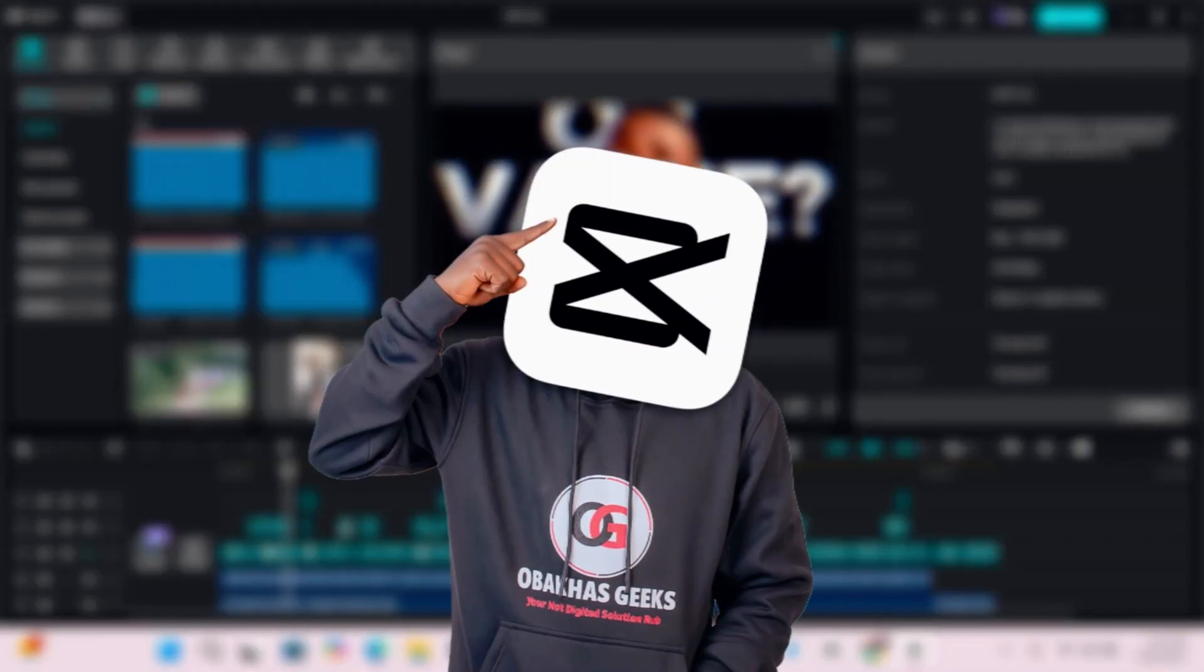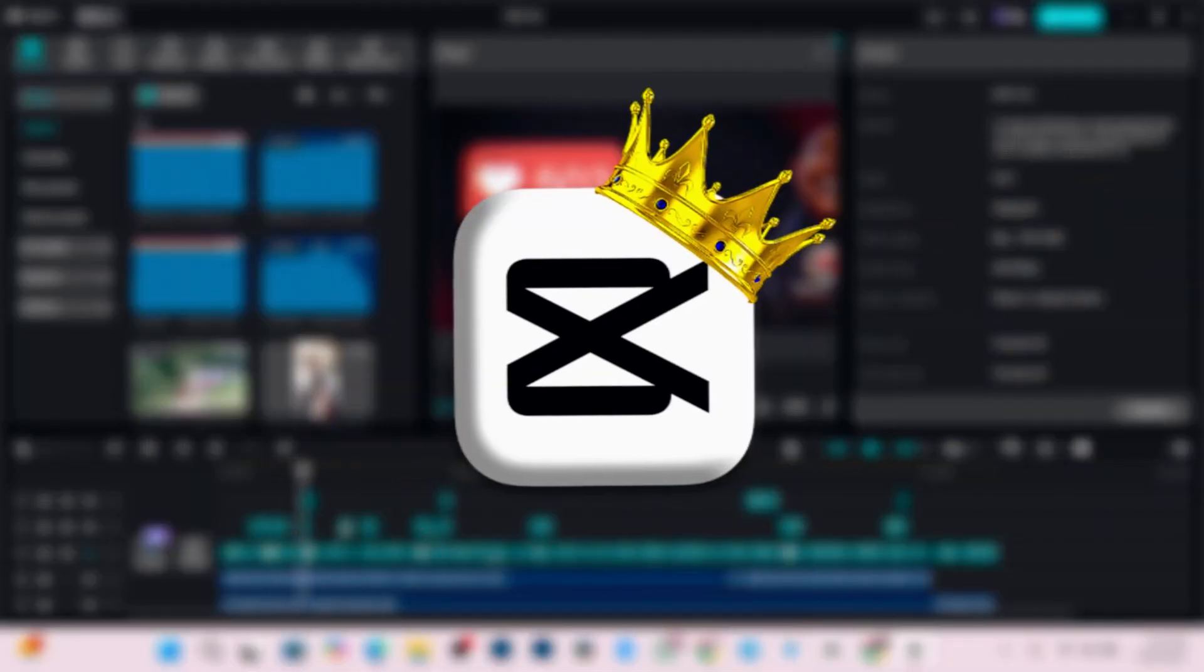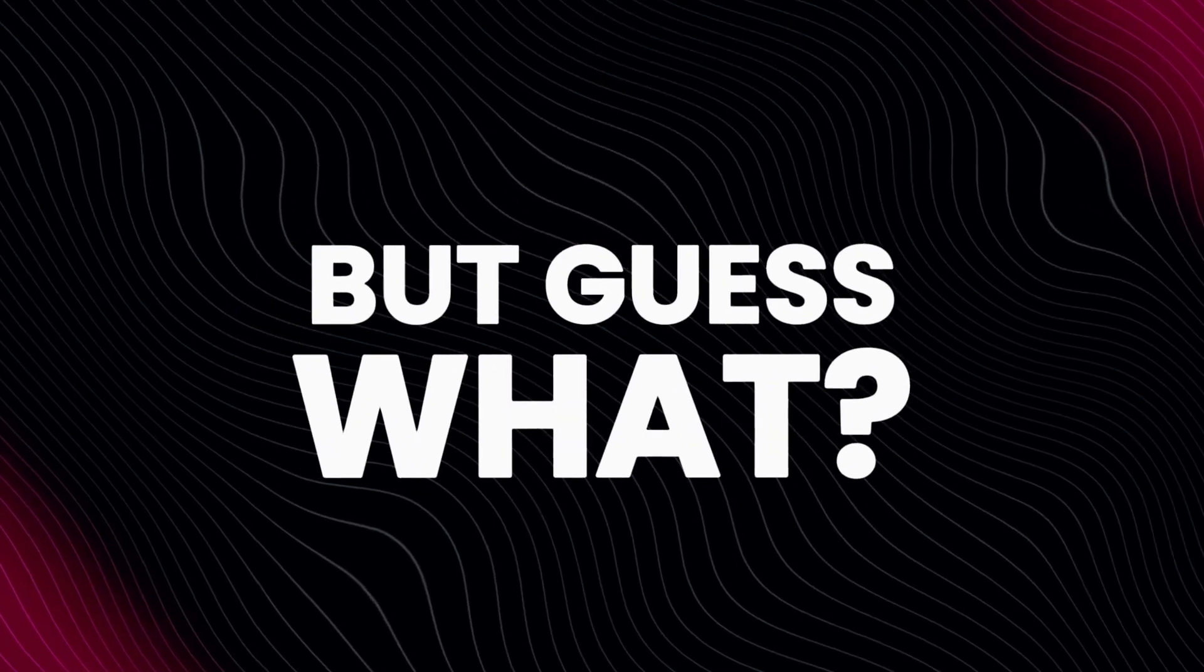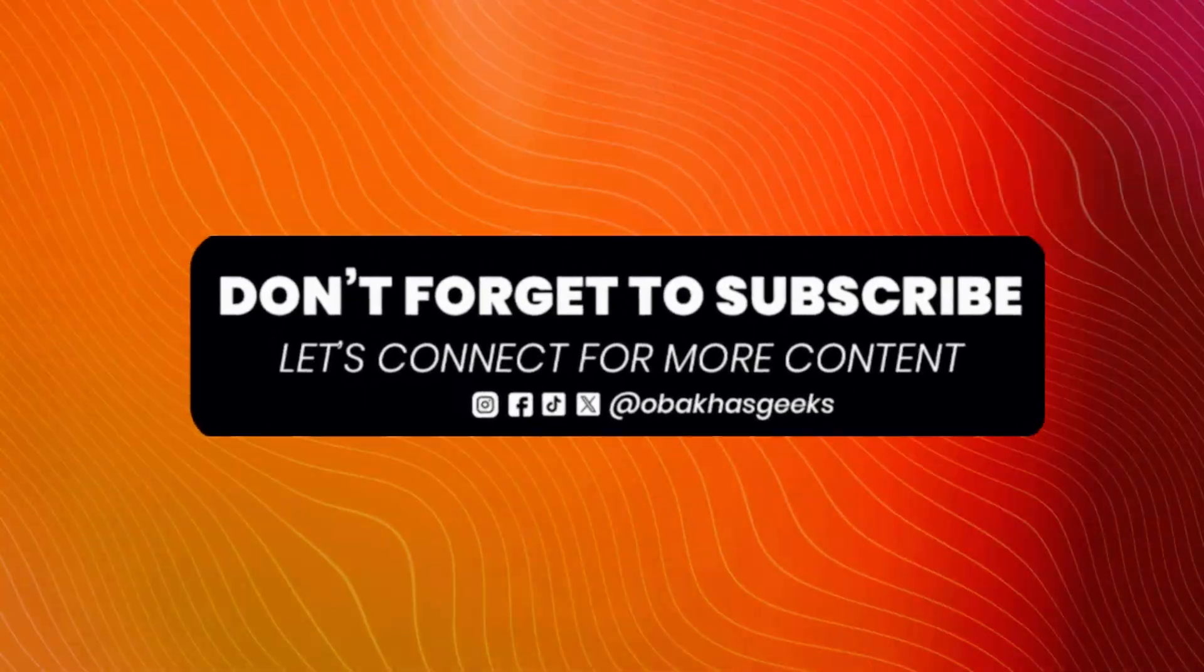I know how annoying it can be using CapCut and not being able to access the pro tools. But guess what? I've got something exciting for you today.